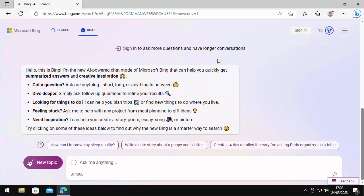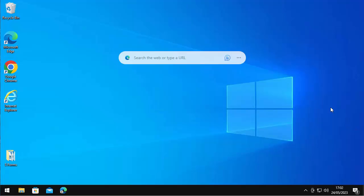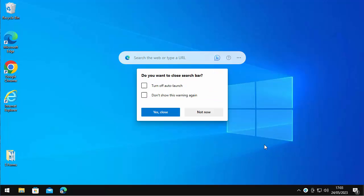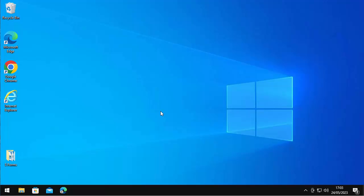So how do you close this bar down? Well, if you want to temporarily close it down, click on the three dots there and just click 'close search bar.' And there we go, it says 'do you want to close search bar?' So you can tick this box here if you don't want it to auto launch, and if you don't want it to show this warning again, then you can tick that box there. I'm just going to click 'yes close.' That gets rid of it for the moment.